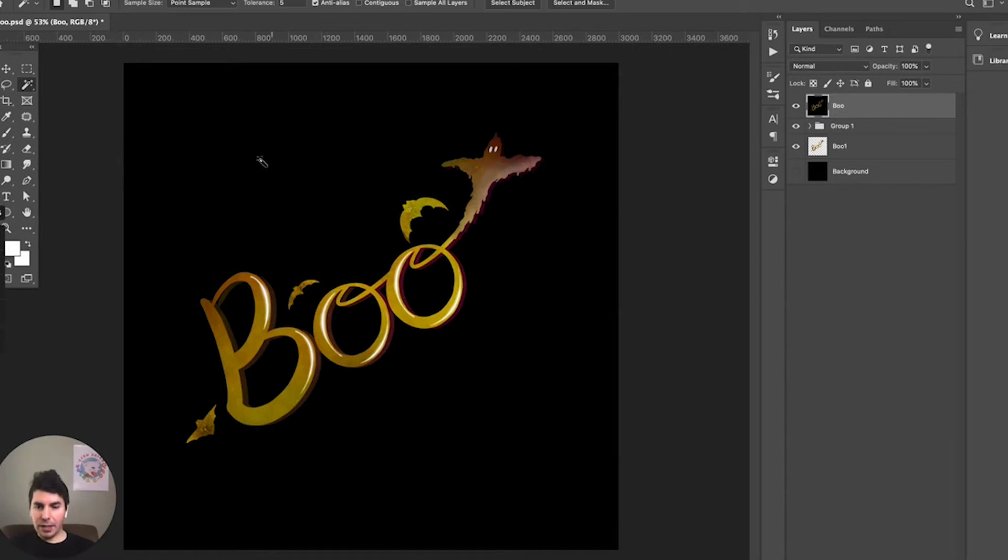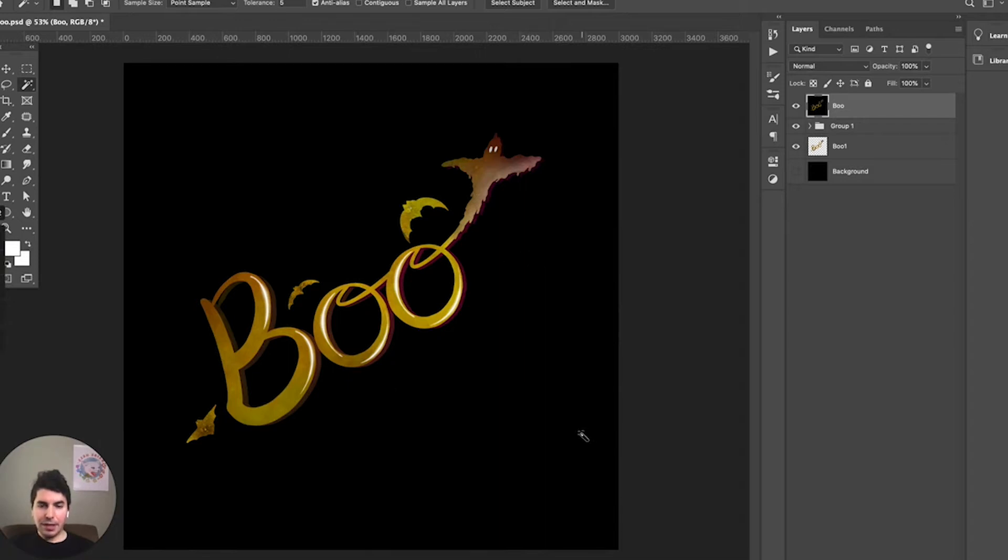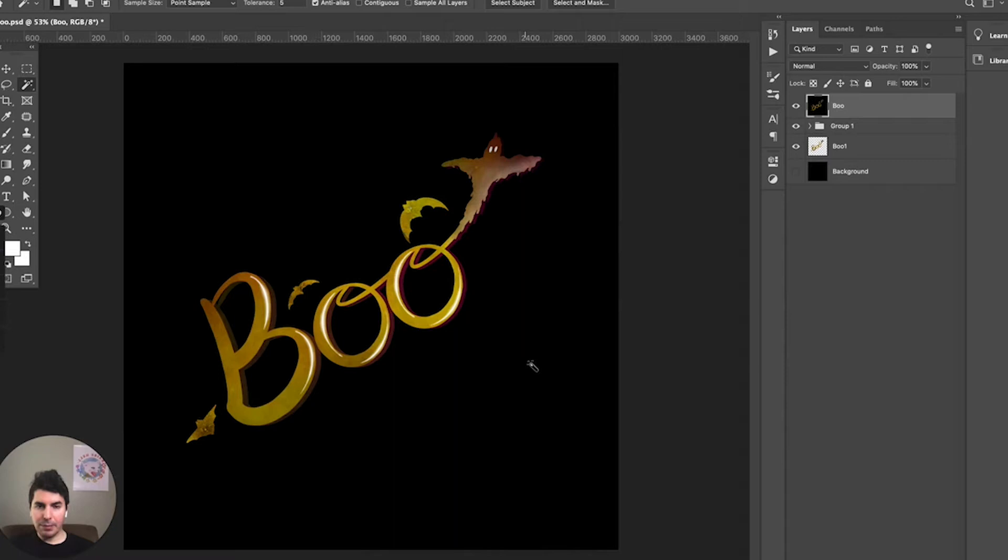We have a black background with the design in front that I made here quickly for this project - a little Halloween themed design. We have it on a black background, so we want to have this on a t-shirt but we don't want it with the black background, which is a pretty common request.